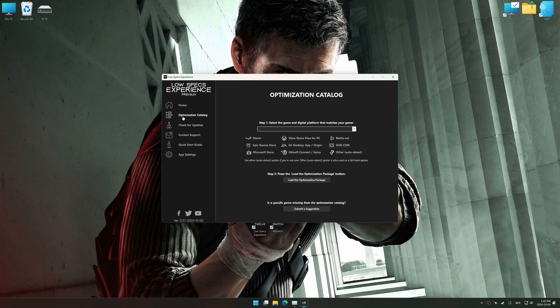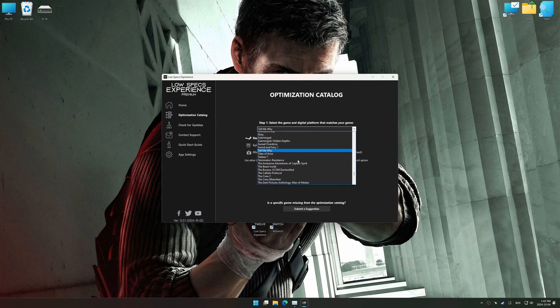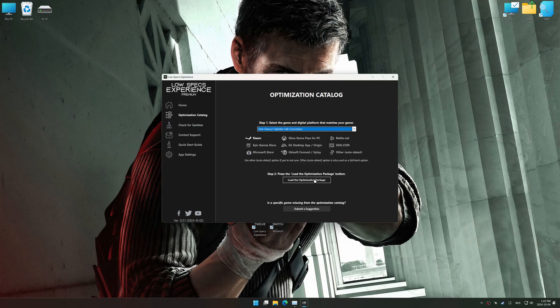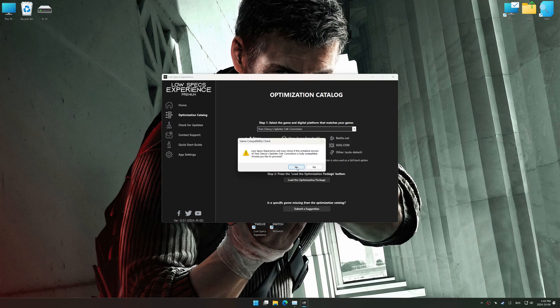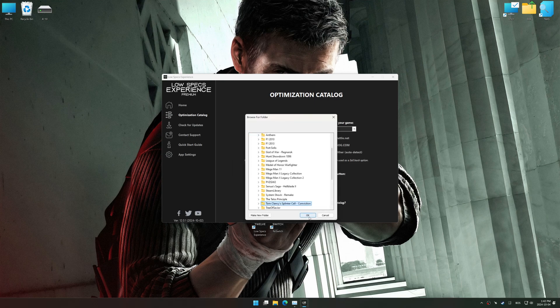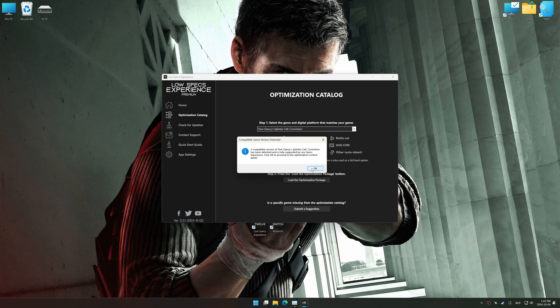Now go to the optimization catalog, select the applicable digital platform, and select your game from the drop-down menu. Once done, press the Load the Optimization Package button. Low Specs Experience should automatically detect the game version installed on your system. If it does not, you will be asked to manually select the game installation directory.